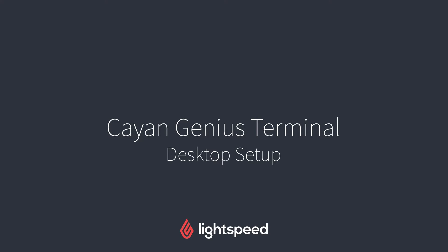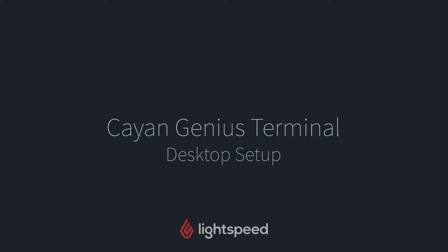Hi everyone, this is Jason from Lightspeed, and in this video I'm going to show you how to connect your Cayenne Genius Terminal to Lightspeed.